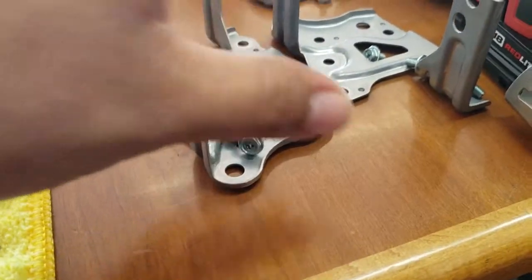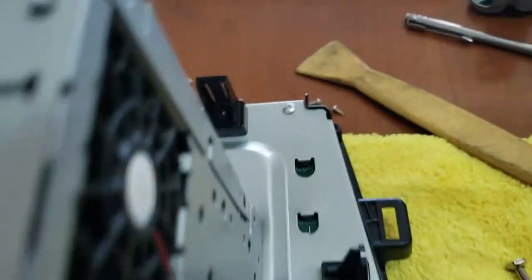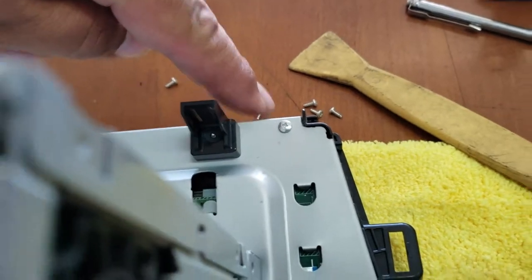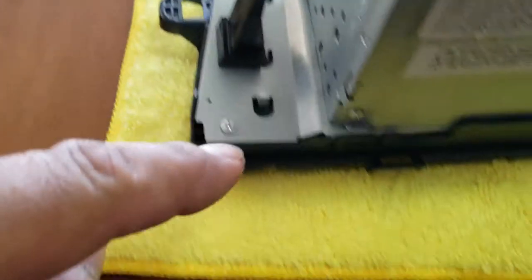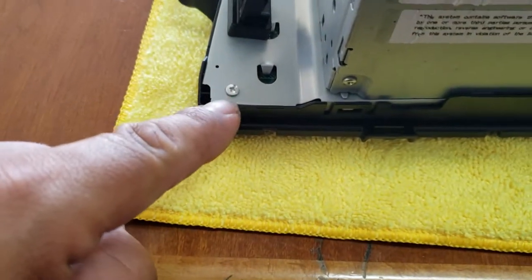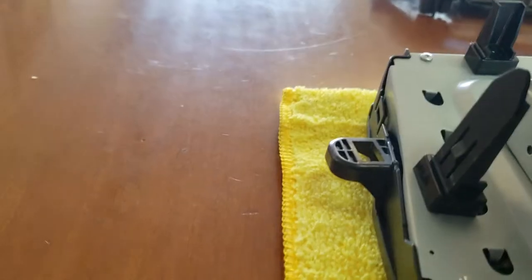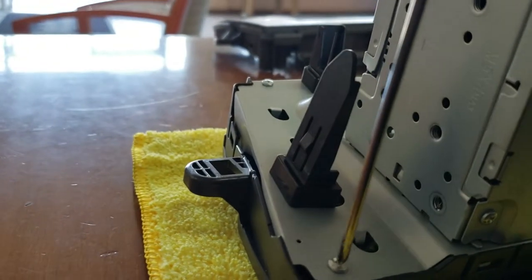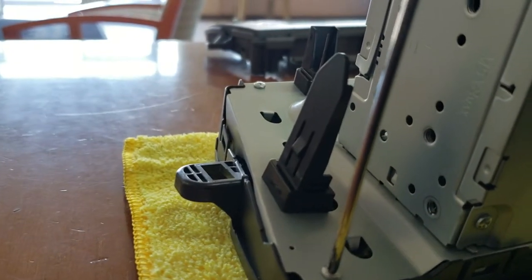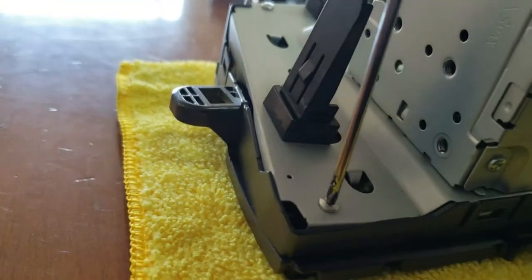Once we have these brackets removed, we're going to remove these four Phillips screws that are on all the corners of the radio. So we're going to go ahead and just screw them all out.